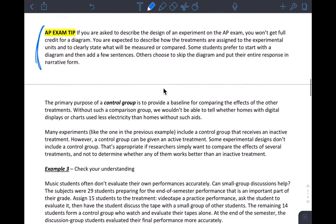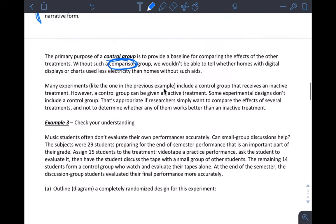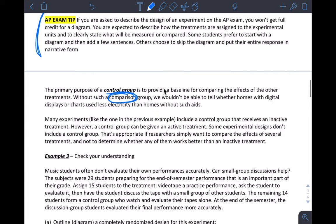Remember the AP exam tip: you must describe the randomization that you are doing in your experimental design. A picture alone is not enough. It says here 'control group.' So the primary purpose of a control group is to provide a baseline. Comparison is a huge feature of designing experiments, so we can classify our experimental design as a randomized comparative experiment.